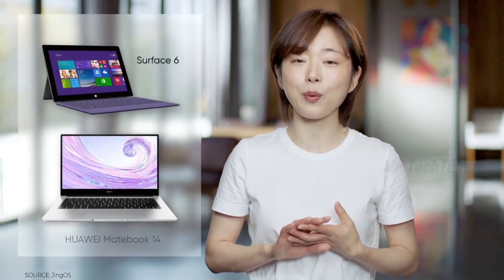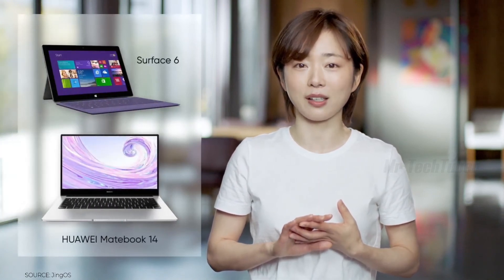As of now, Jyn OS already supports perfectly-owned Surface 6 and the Huawei MateBook 14.